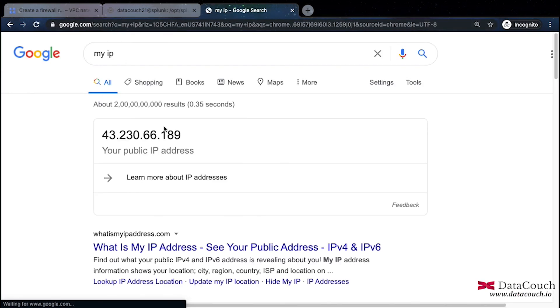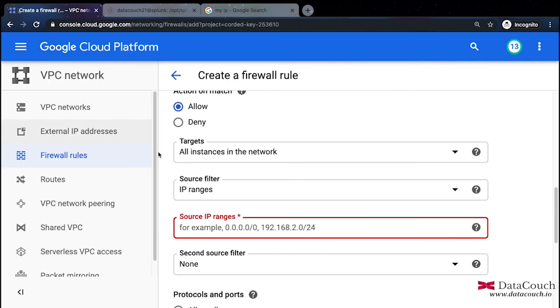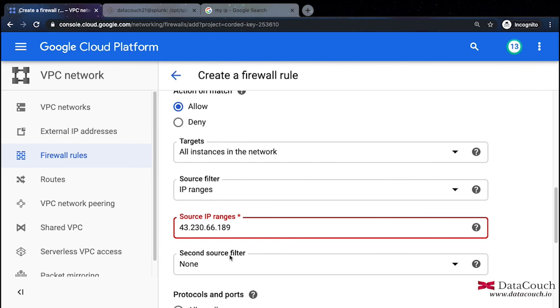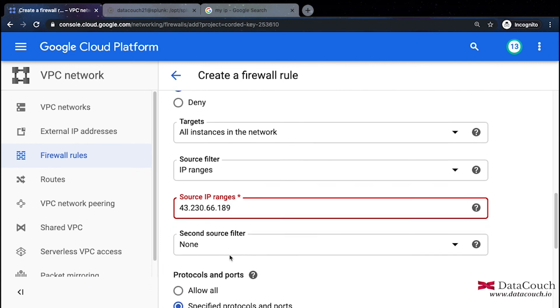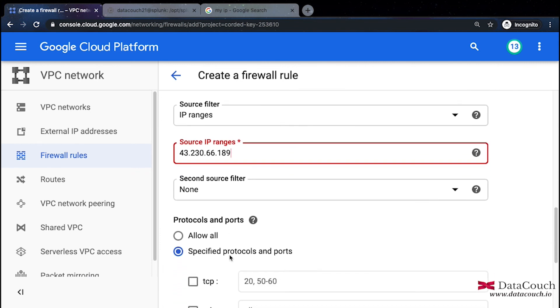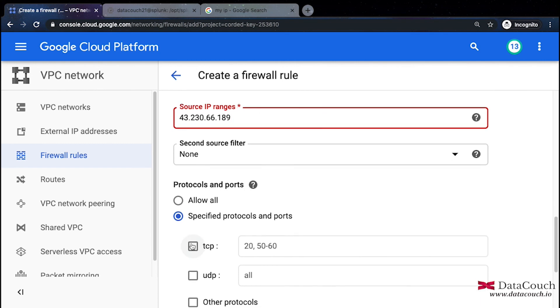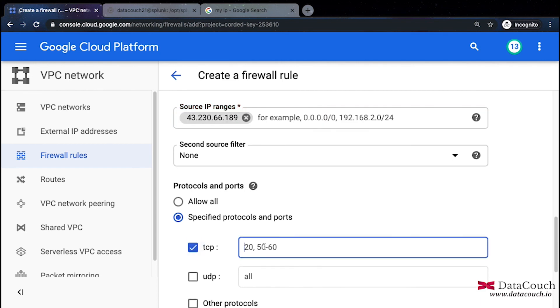I'll copy my IP and paste it here. This is my source IP. If I scroll down you can specify the specific ports. We can select TCP 8000 and then I will say create it.